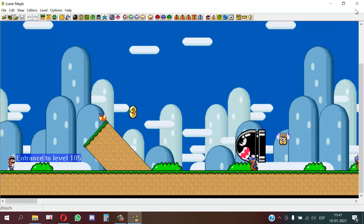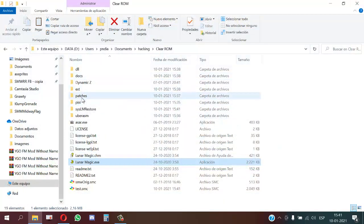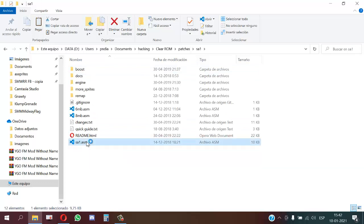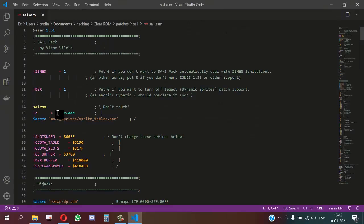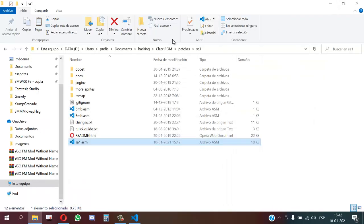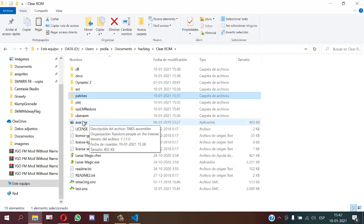In my case I will also install SA1. I will close Lunar Magic and install SA1. First I must go to the SA1.asm file and we must change the define DSX to zero. This will deactivate DSX from SA1. Then we install SA1 with Asar.